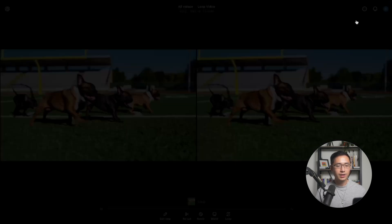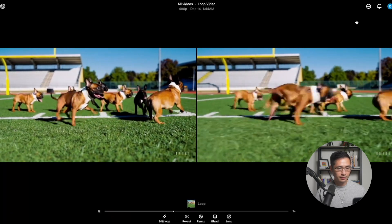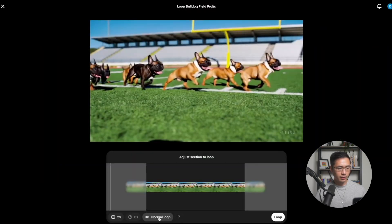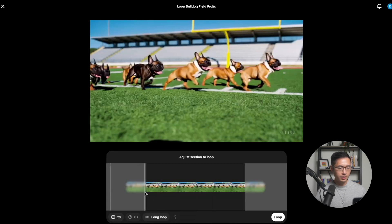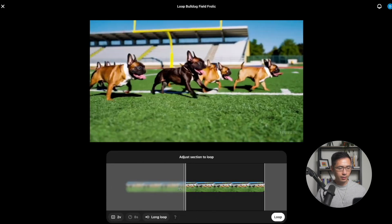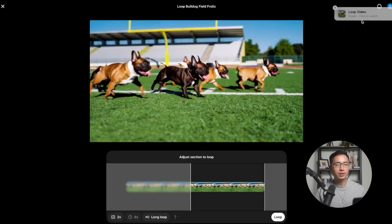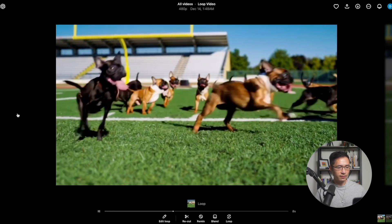Let's click to watch. I think it might have worked better with a longer loop, so let's go with Long and loop this again. Let's also adjust the position for a better angle and click Loop again. Yeah, I think this one is the best one we have so far.